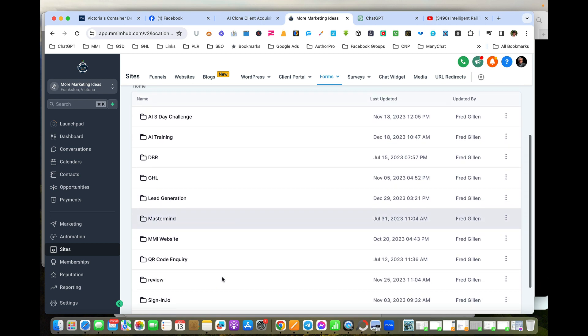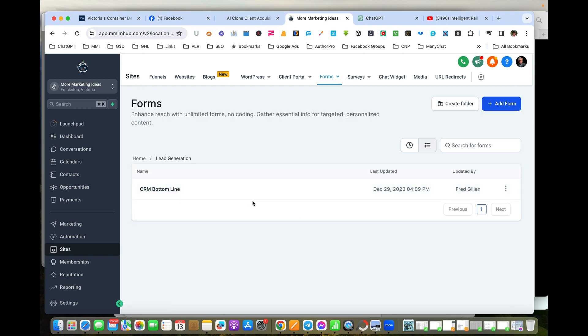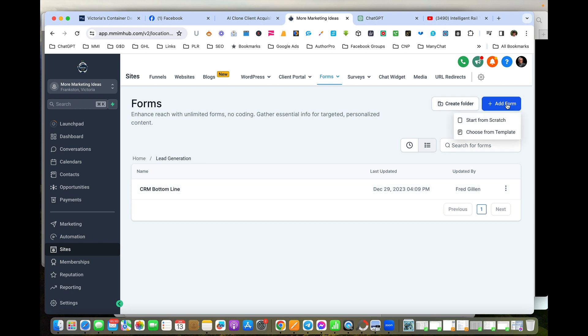For example, we've got sample forms here that are for lead generation. So if I go back, I'm just going to go into that folder and we're going to create a new form so I can find it.